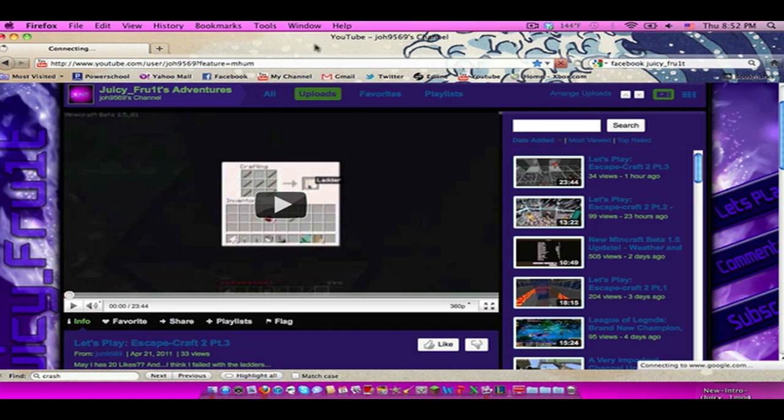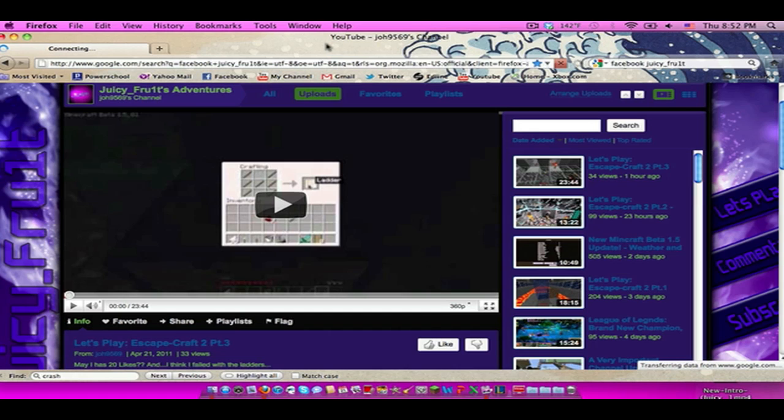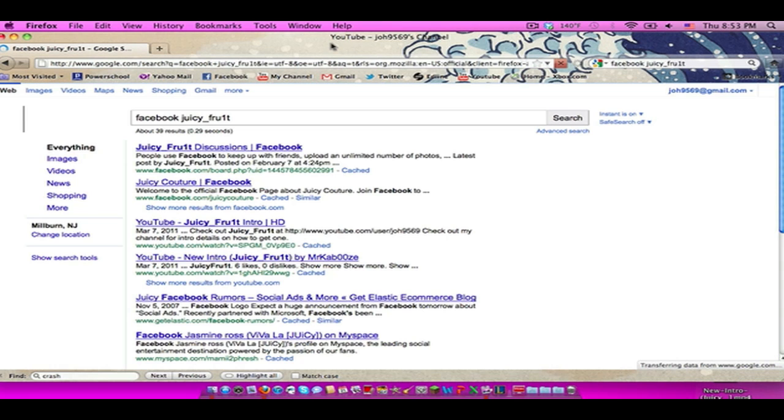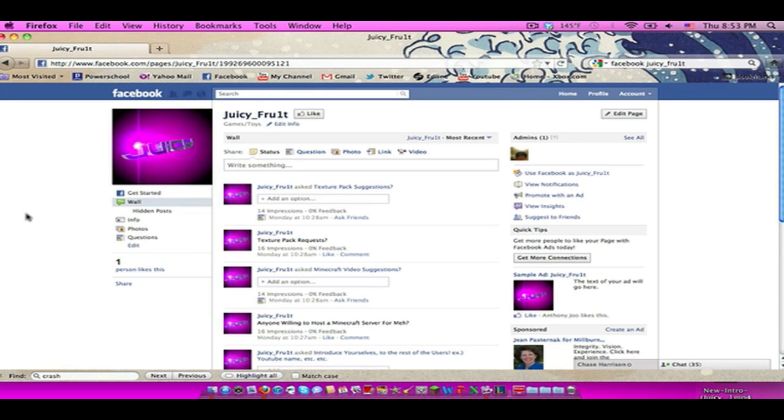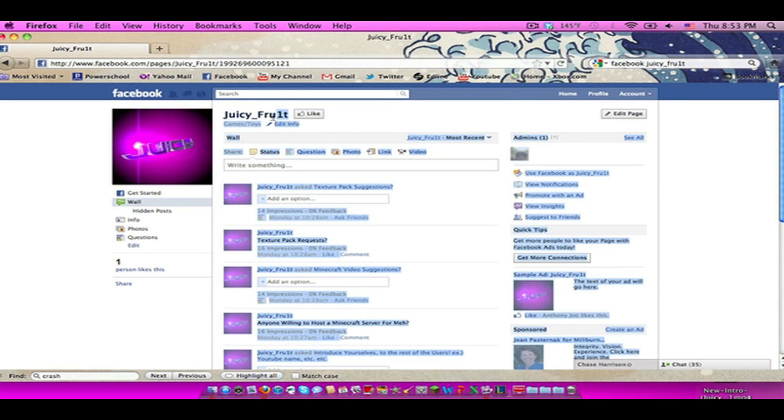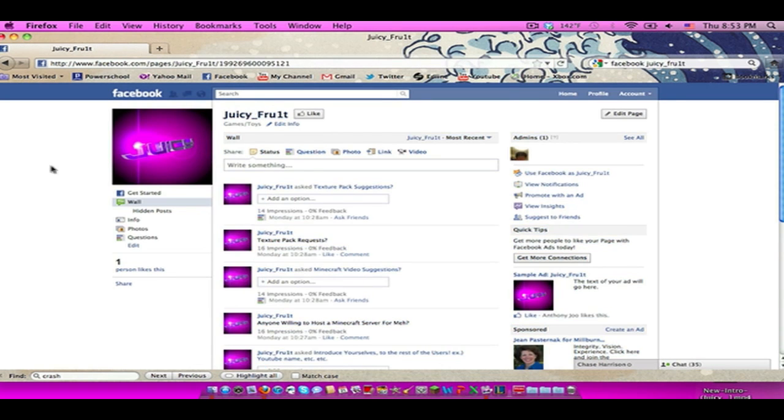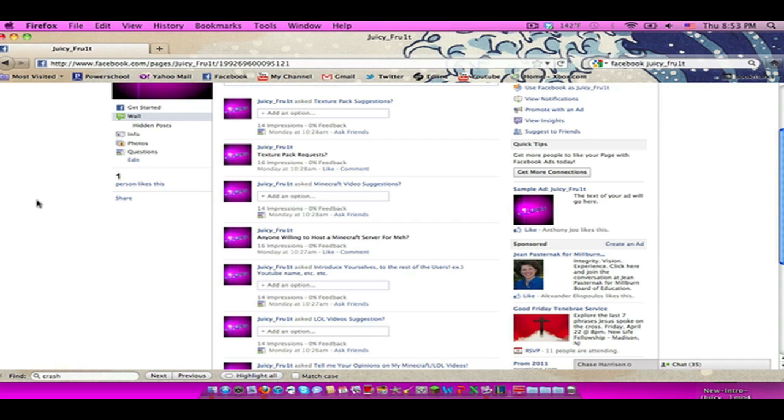I'll leave the link in the description as well and I want you guys to definitely go to the page and click the like button so I can update you guys on much more awesome stuff I guess that I'm not going to be able to upload. Yeah, here we go. As you can see here the name is juicy fruit, it's a page.